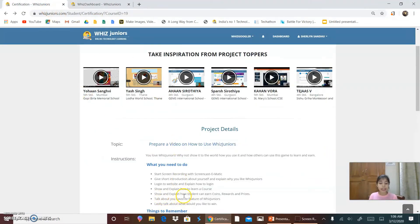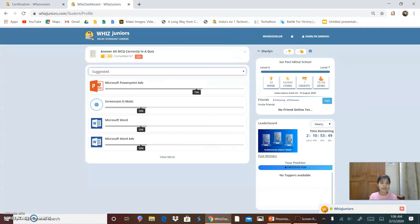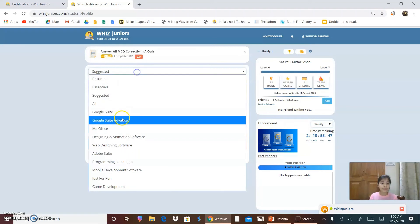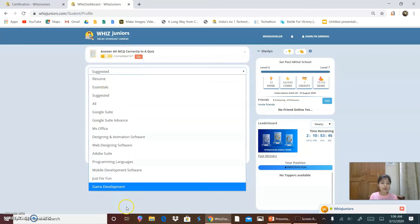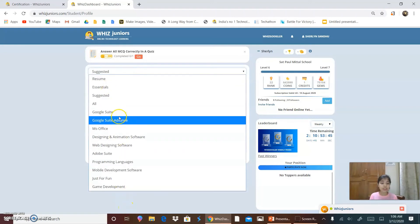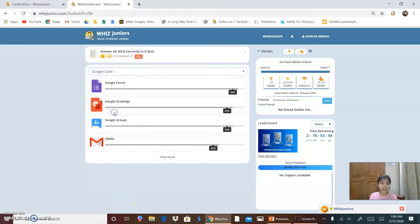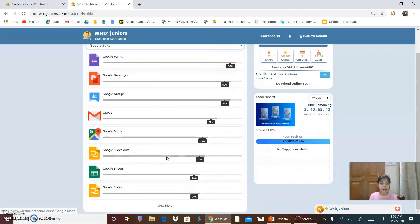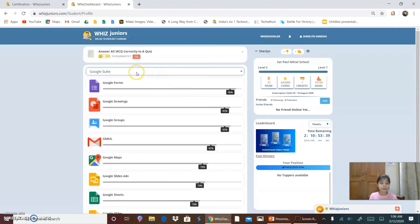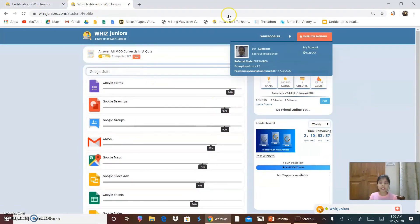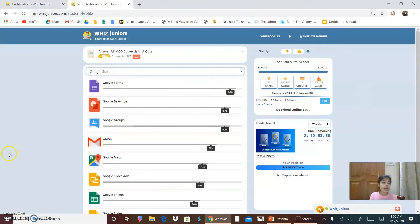Show and explain how students can earn coins, rewards and prizes. For earning coins, you can do all the courses and earn the coins and also get certified.